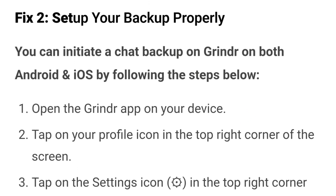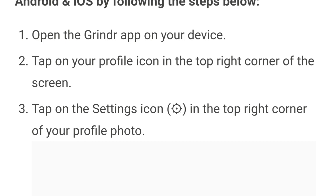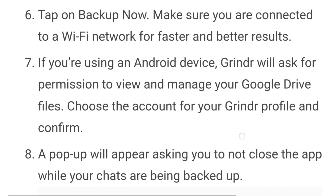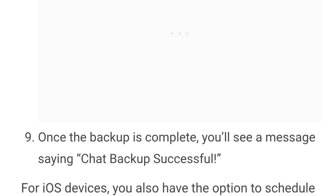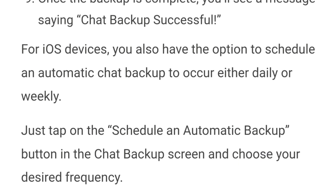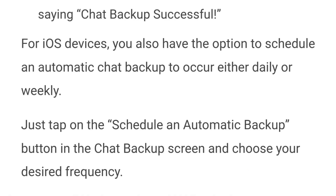Number two: set up your backup properly. You can initiate a chat backup on Grindr on both Android and iOS by following these steps: open the Grindr app on your device, tap on the profile icon in the top right corner of the screen, tap on the settings icon at the top right corner, then tap on chat backup. Here you can see information like the last time you did a chat backup and the current size of your inbox. For iOS devices, you also have the option to schedule an automatic chat backup to occur either daily or weekly — just tap on schedule in the chat backup screen and choose your desired frequency.